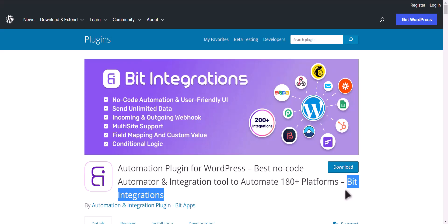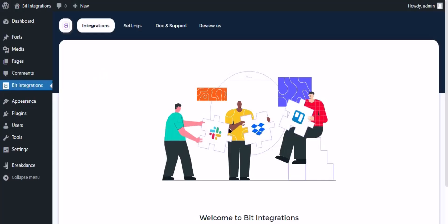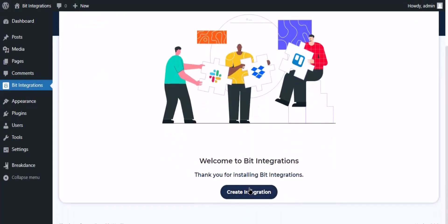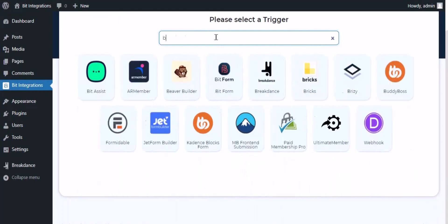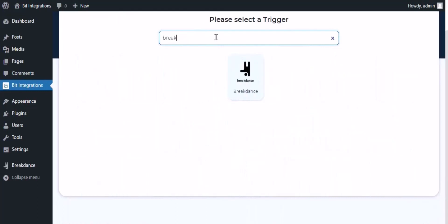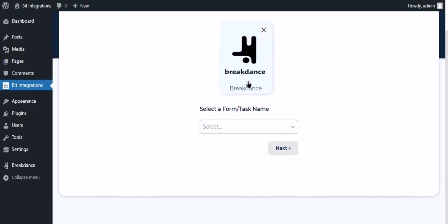Let's go to Bit Integration dashboard. Now click create integration, now search and select trigger which is Breakdance.